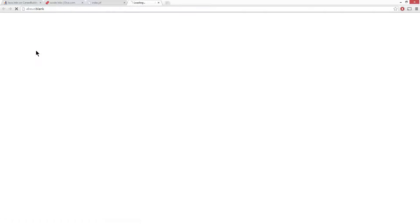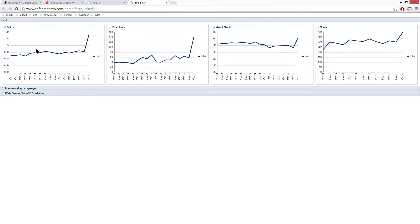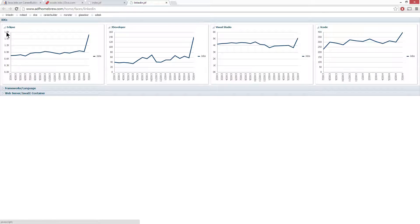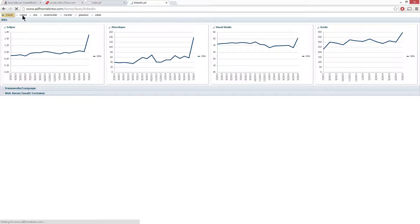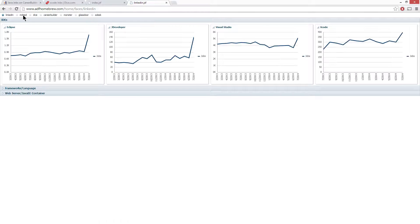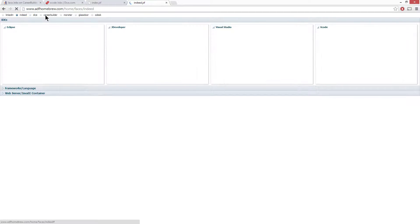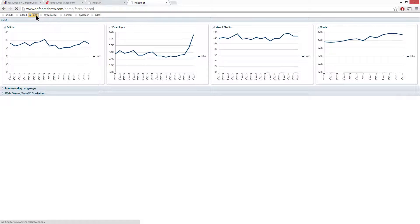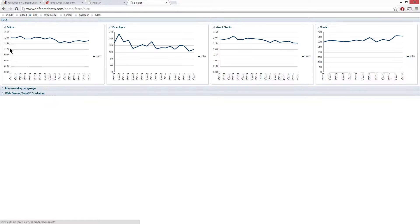This is one of the visualization examples that I've built after I got my data. You can see that I'm tracking a couple of different sites and the criteria